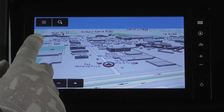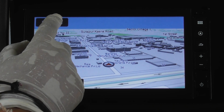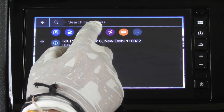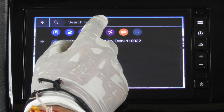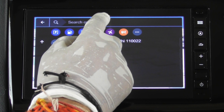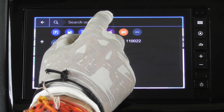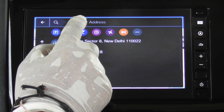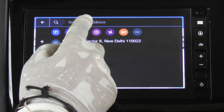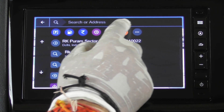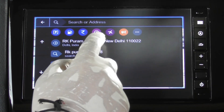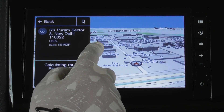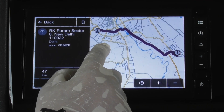For searching a place, type the name, address, or POI in the search address field. A suggested result will appear in the suggested result area automatically as you type. Press on the option you want to choose to see the location on the map.